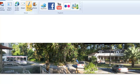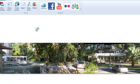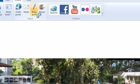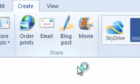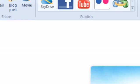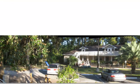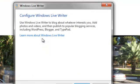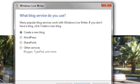You can also put your picture on a blog. If you click on Blog Post, it's going to take you to Windows Live Writer 2011. Go to WordPress, SharePoint, or other services.